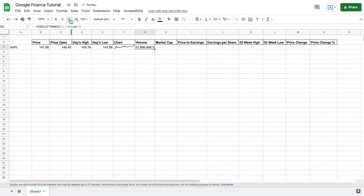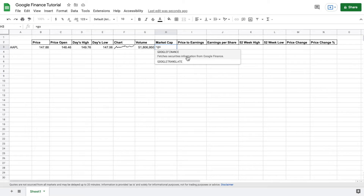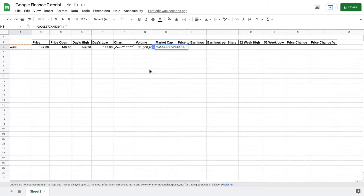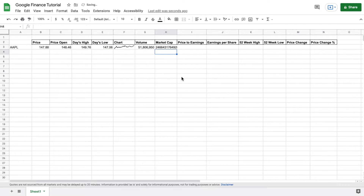Now we want to see Apple's current market cap. So we're going to use our Google Finance formula, come over here and select Apple, and another simple formula — we're just going to type out "marketcap". I'm going to stretch this out a little bit so we can see it better.